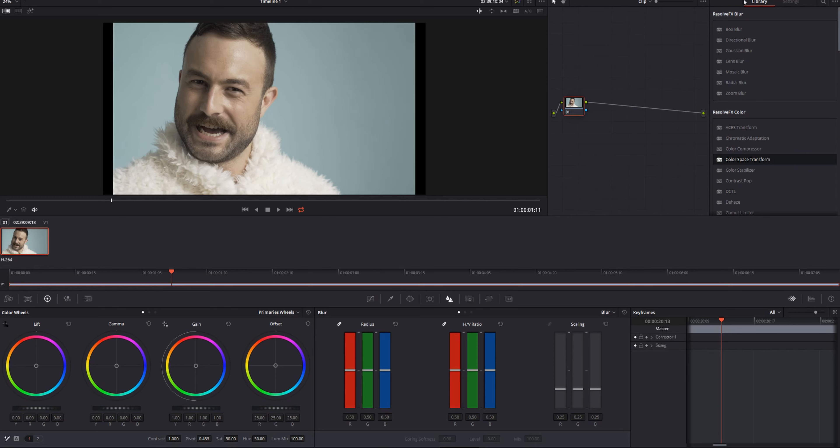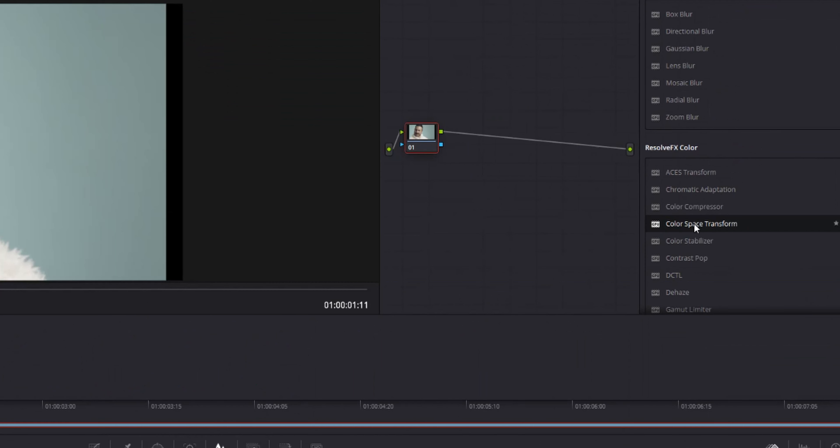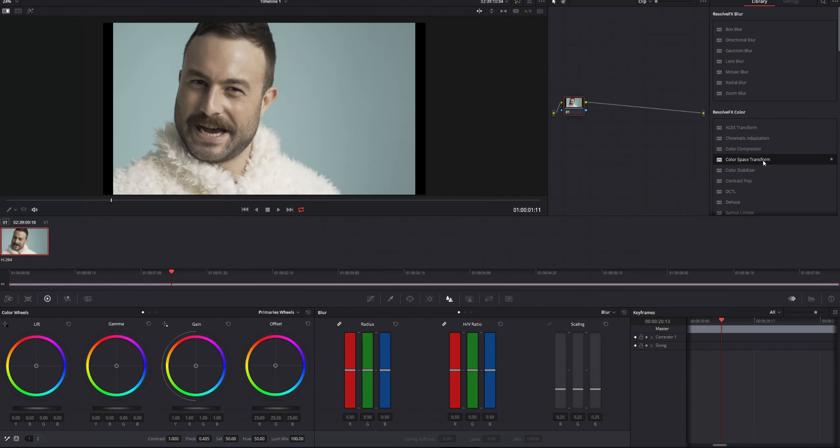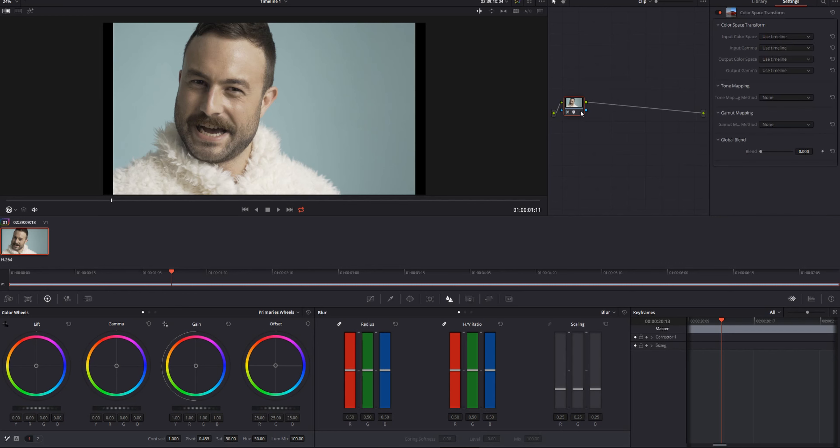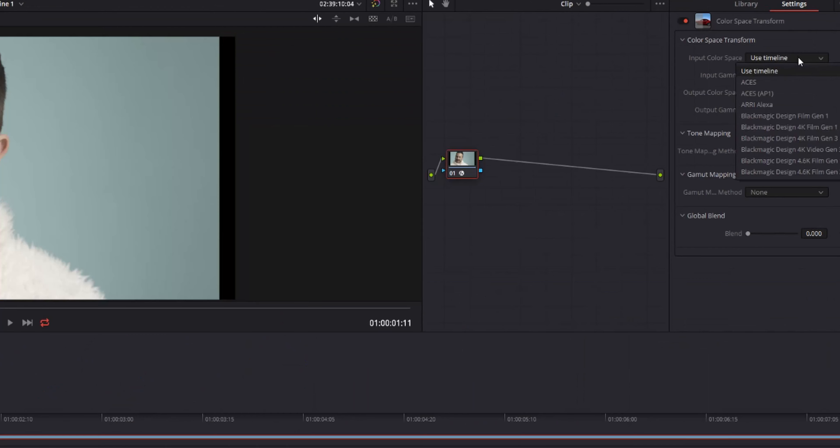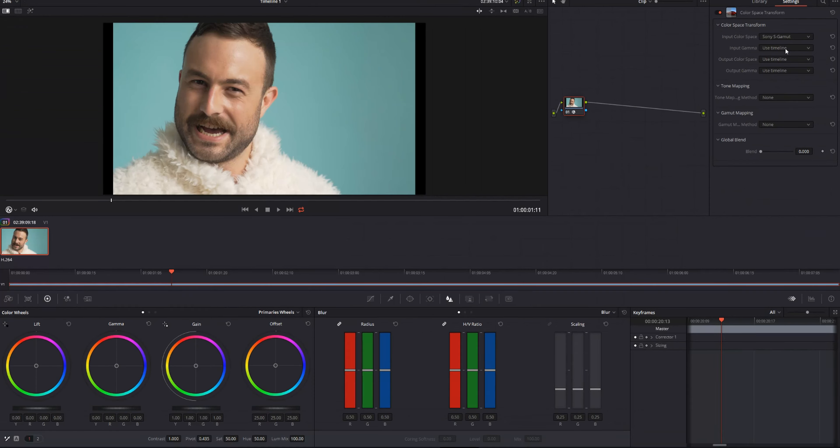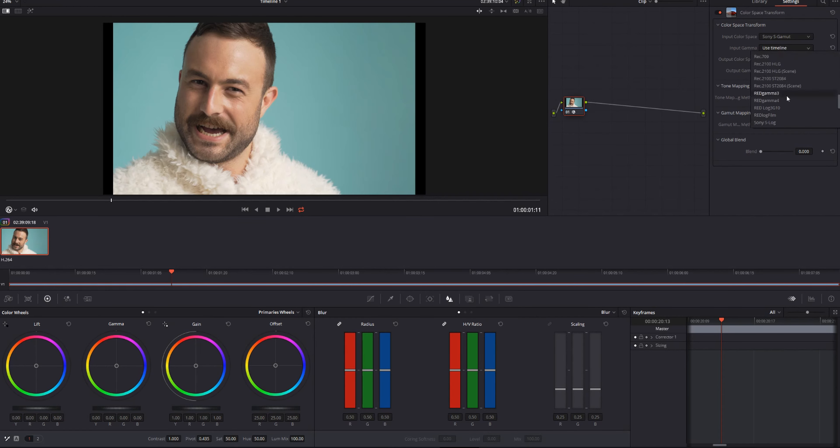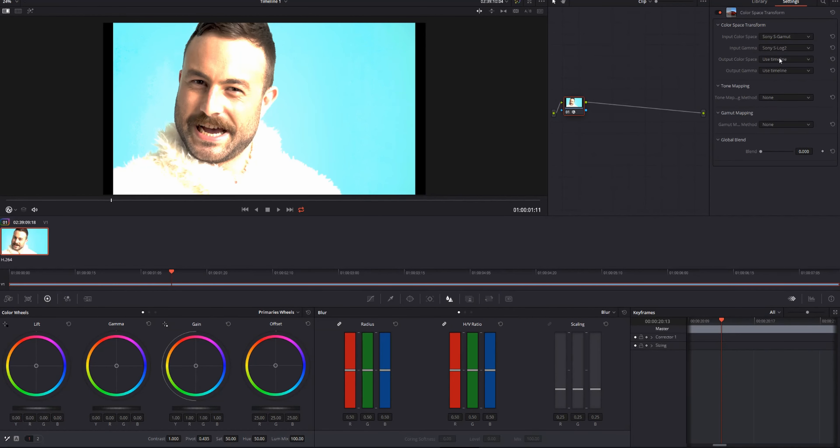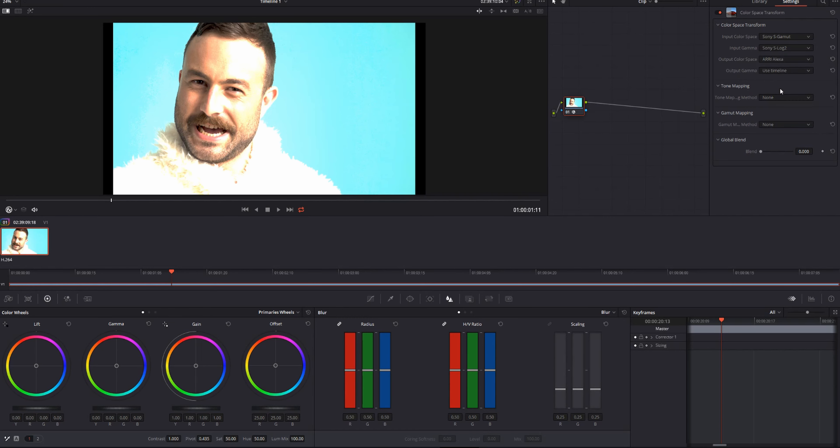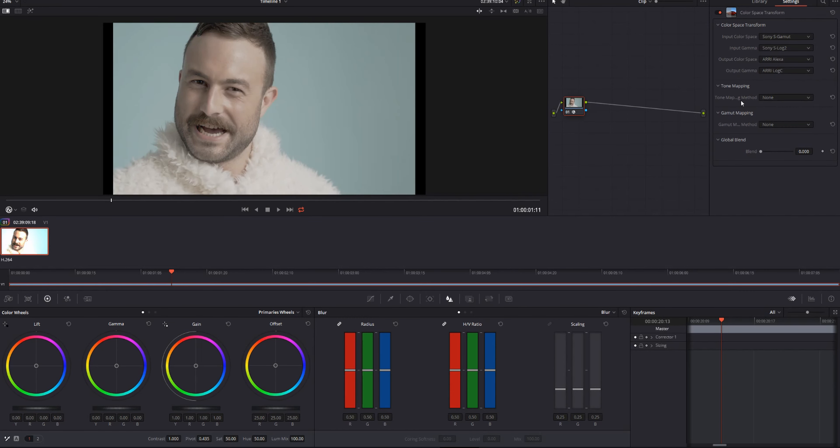So what we can do is come down to the OFX plugin. I think this is in studio, not in the free version. So color space transform, which is under Resolve FX color, put it on there. For our input color space, we are going to be in S gamut. Input gamma, we want to be in S log 2, and in output color space, we want to be in Arri Alexa, Arri log C for output gamma.